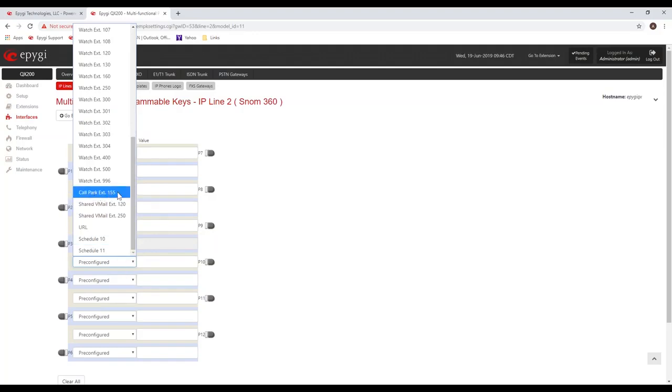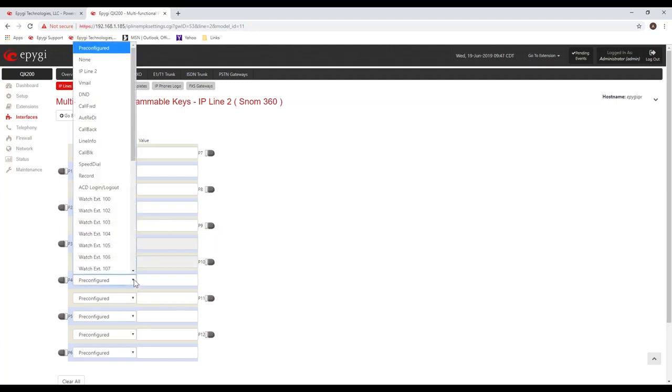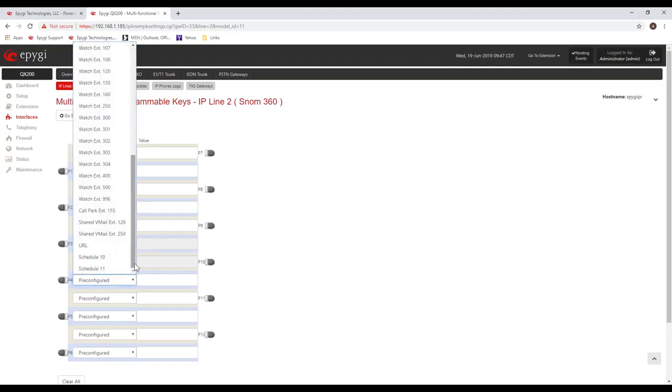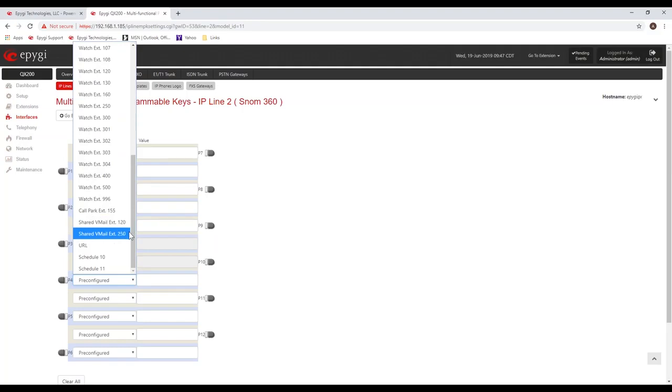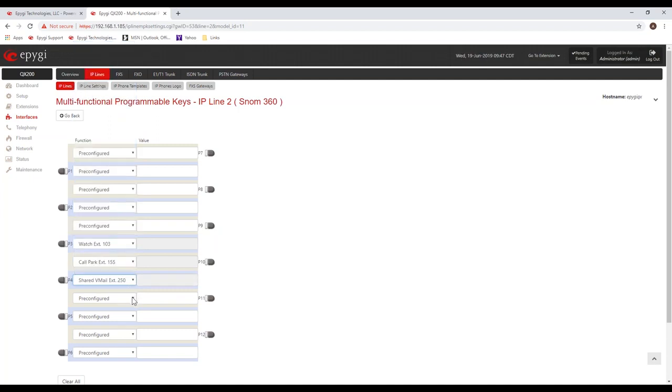As you begin adding new extensions, new options, new features on the system, you'll see this list continue to grow. For example, I can assign a call park extension for parking calls. That's important, you're definitely going to need those. I can create a shared voicemail box, for example, like extension 120 or extension 250. Those are designated as shared voicemail boxes or general voicemail boxes.